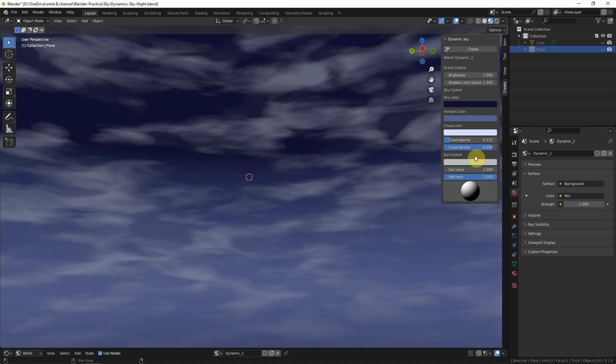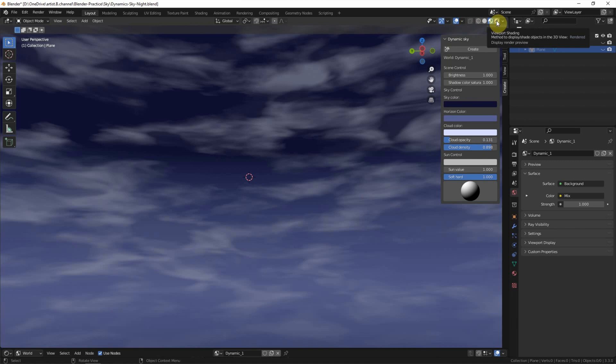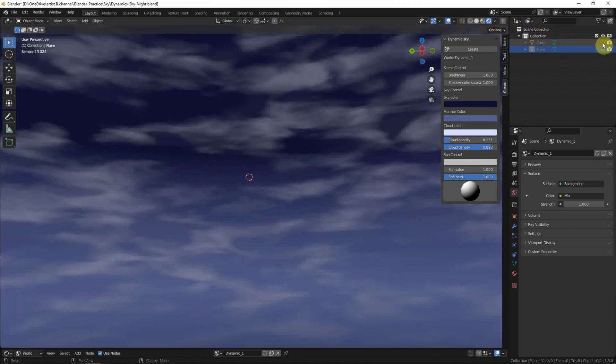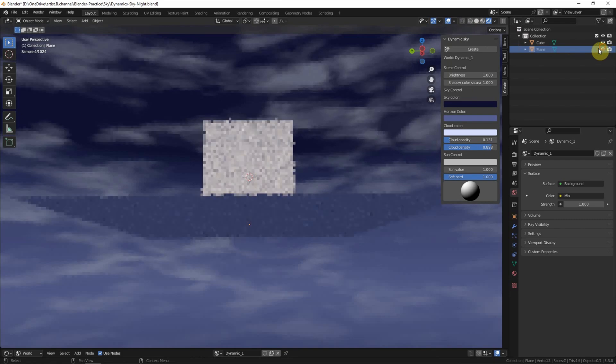About the sun control, we need to switch to render preview to preview the effects and also make the object visible.